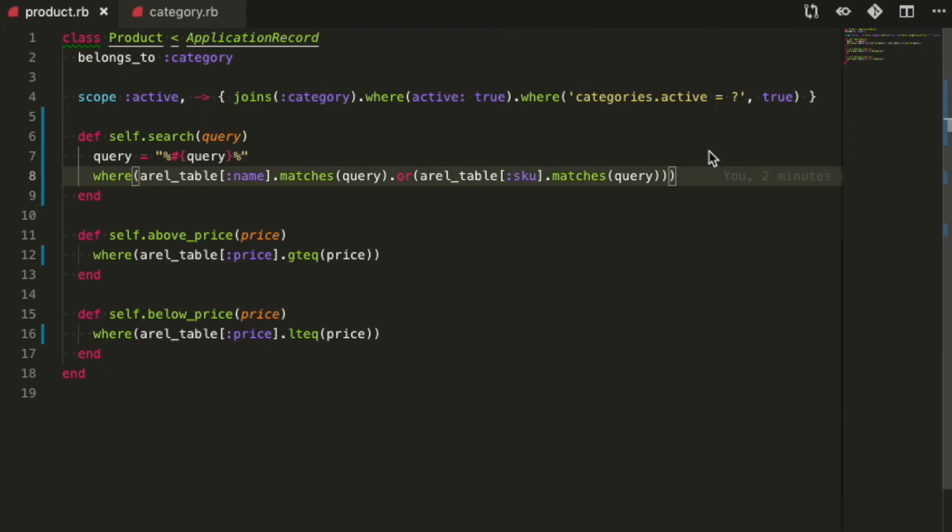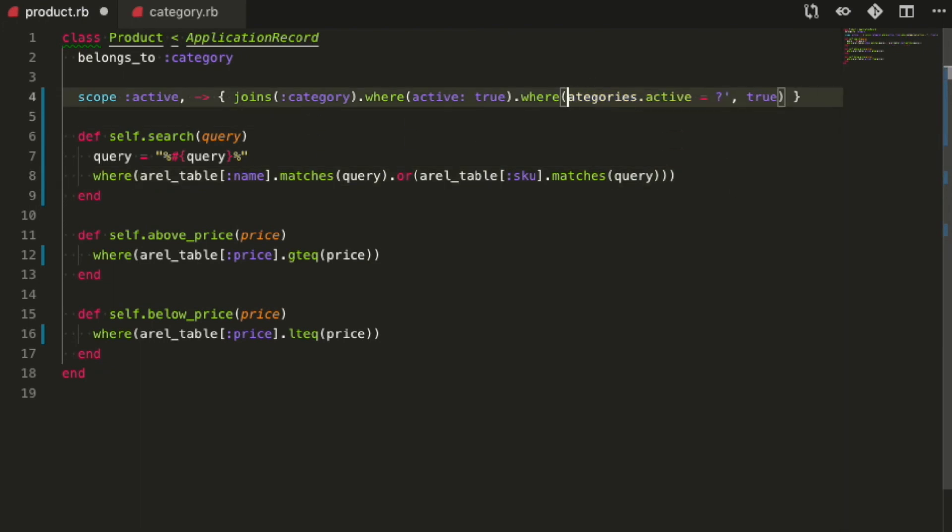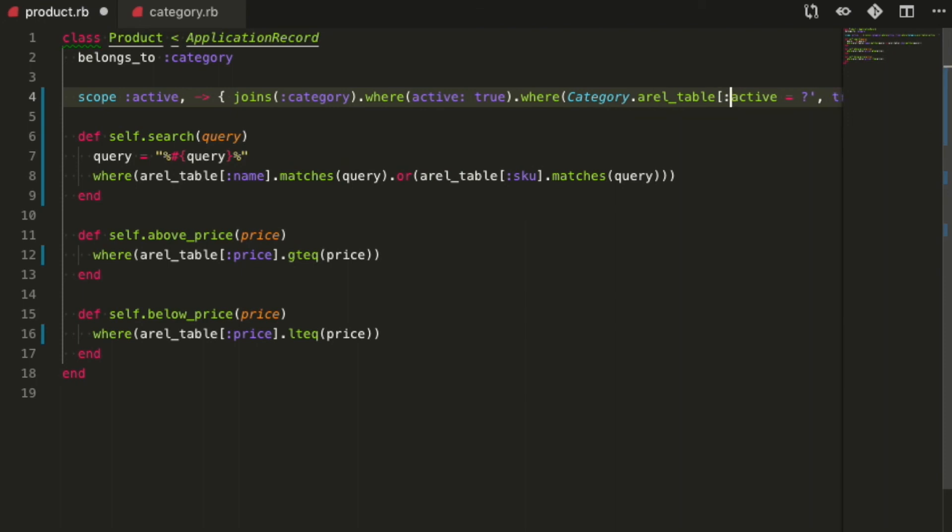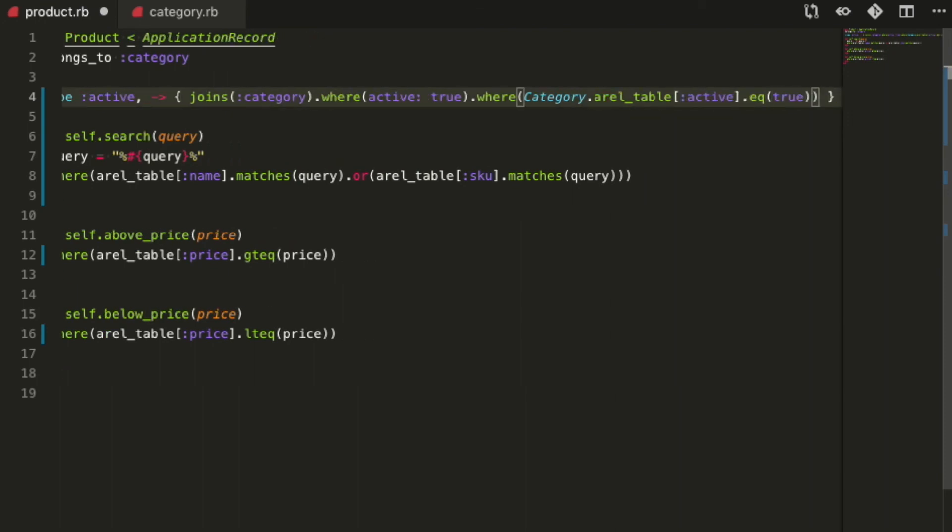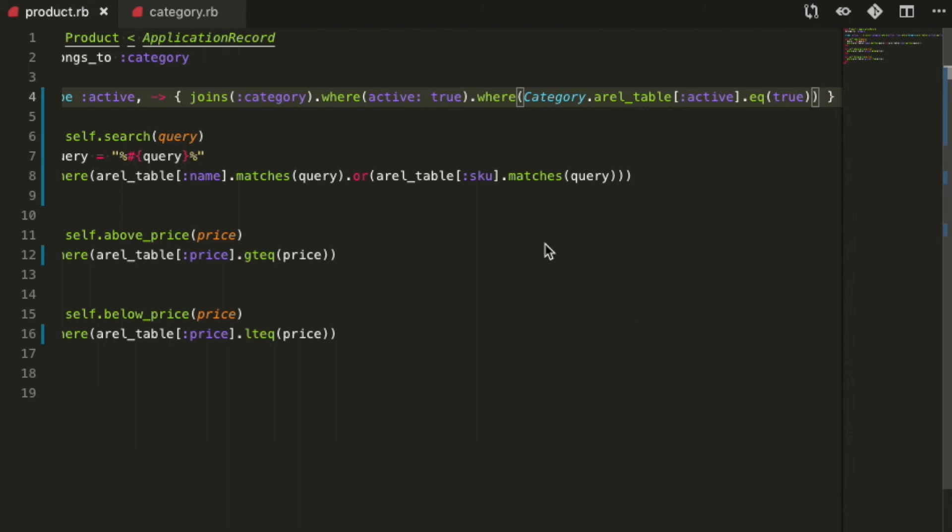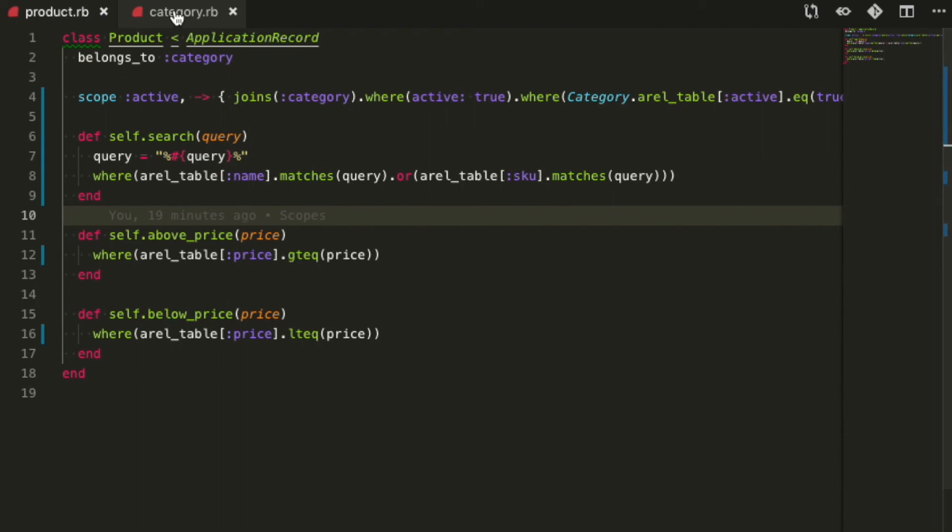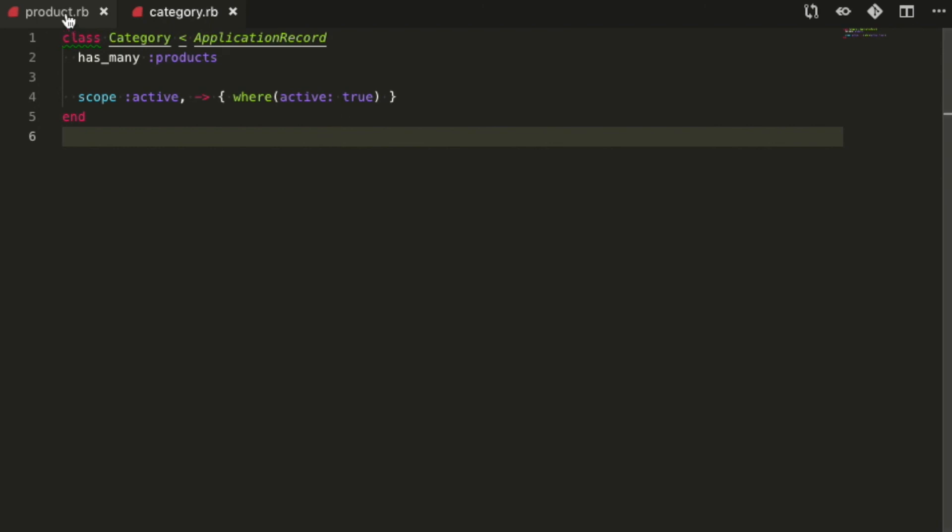Now it's time for the active scope. In this case in particular, I'm going through another model's arrow table. Usually, when I see that happening, either with arrow table or just where clauses, I recommend creating a scope inside that model, in this case category. As you can see here, we already have an active scope inside category. How can we reuse it inside the product model?